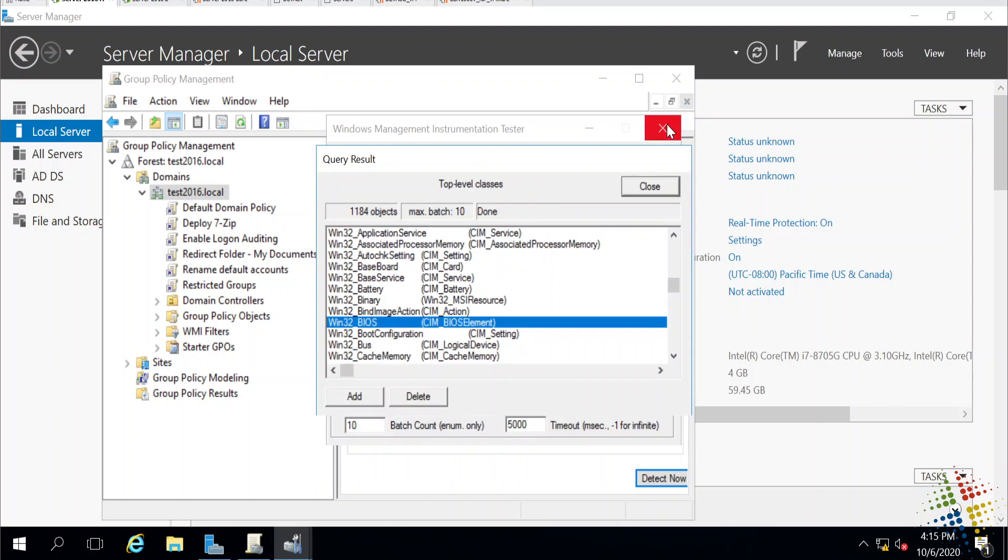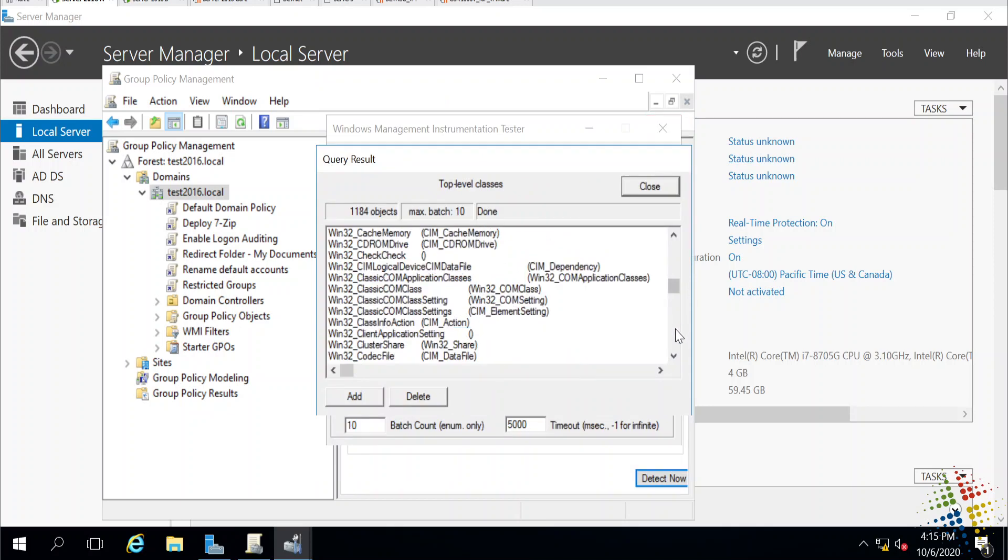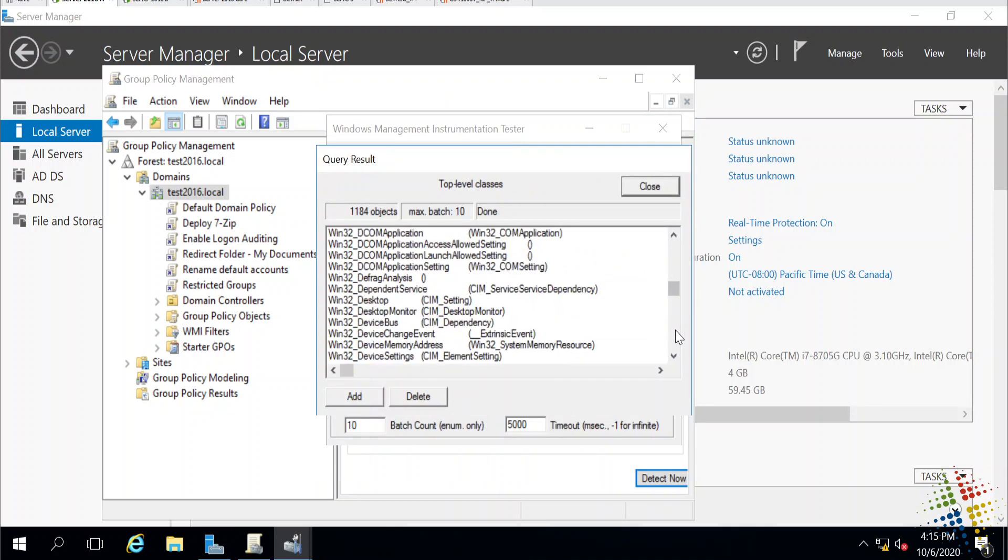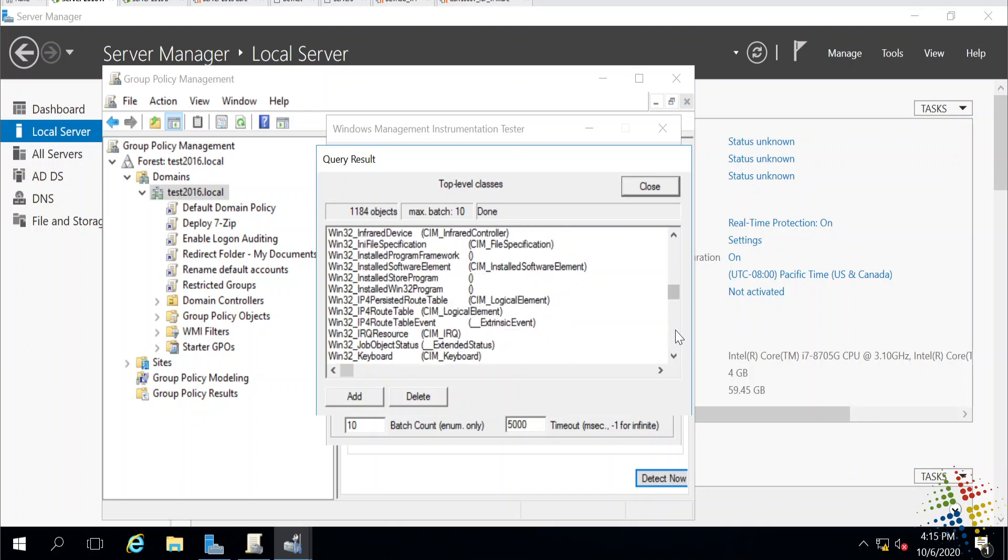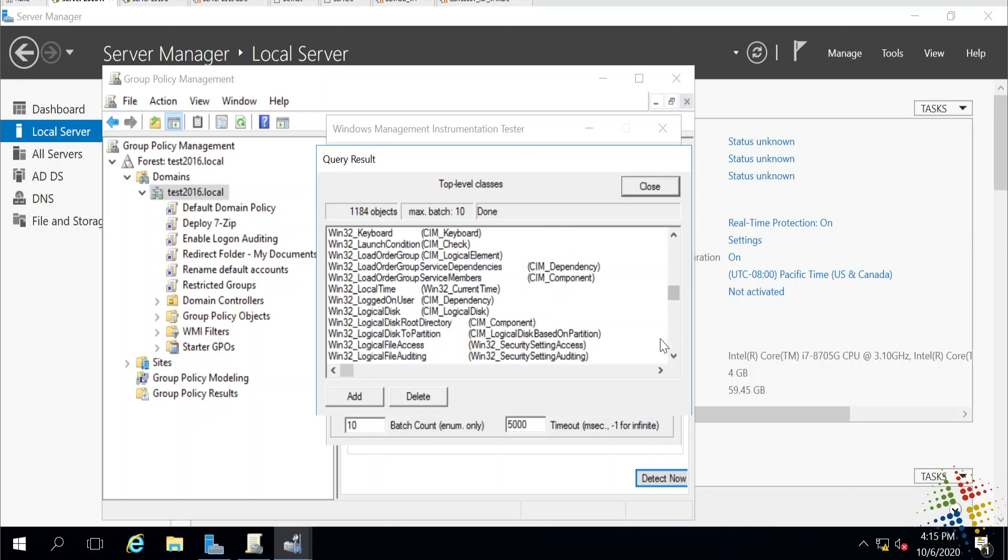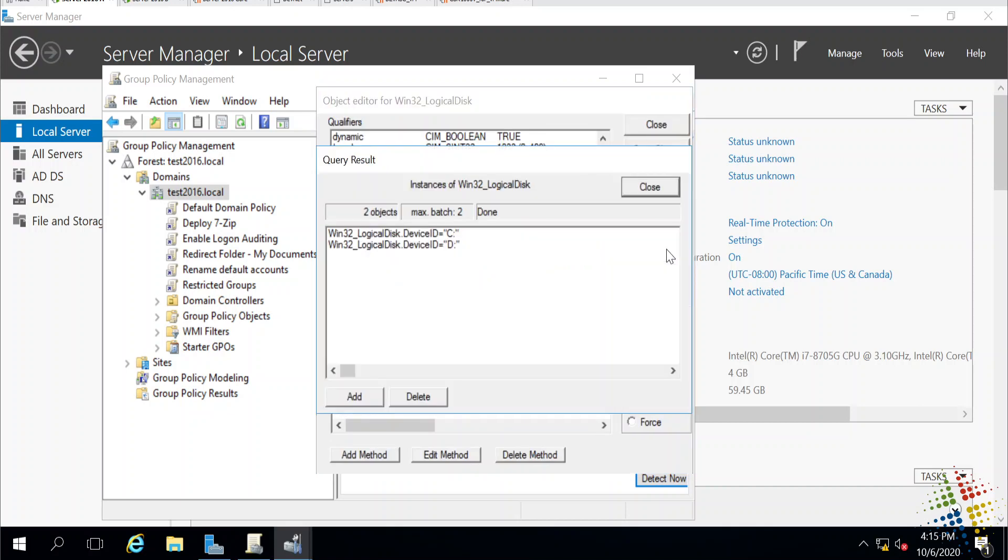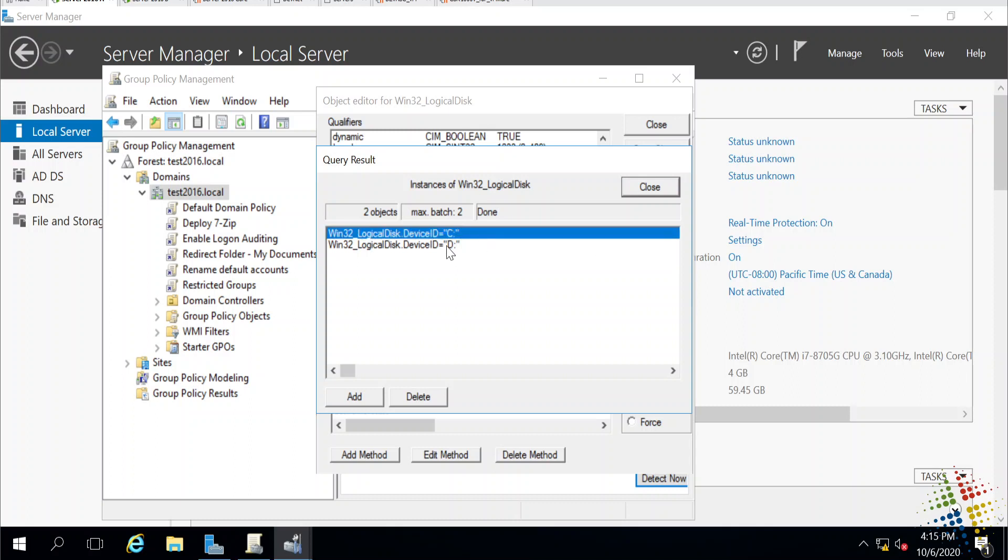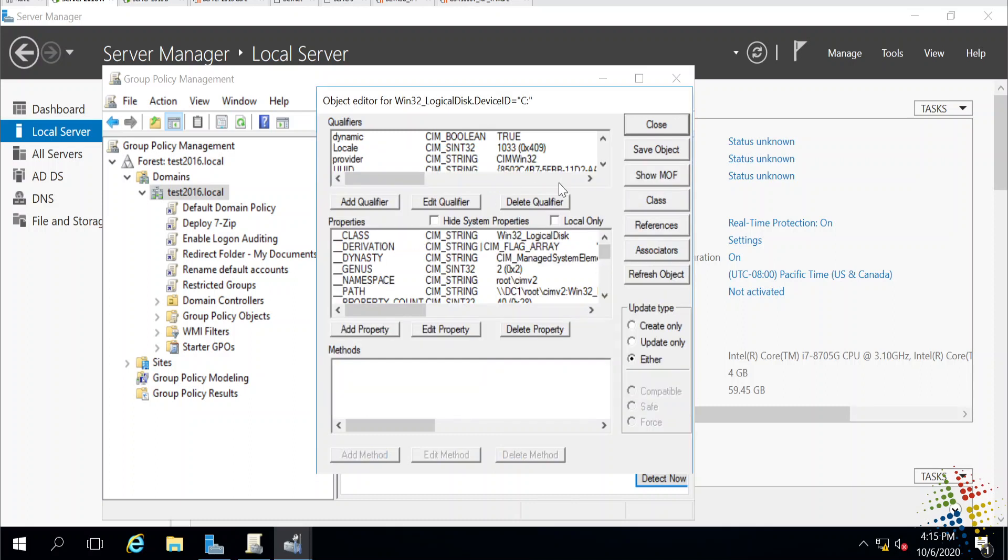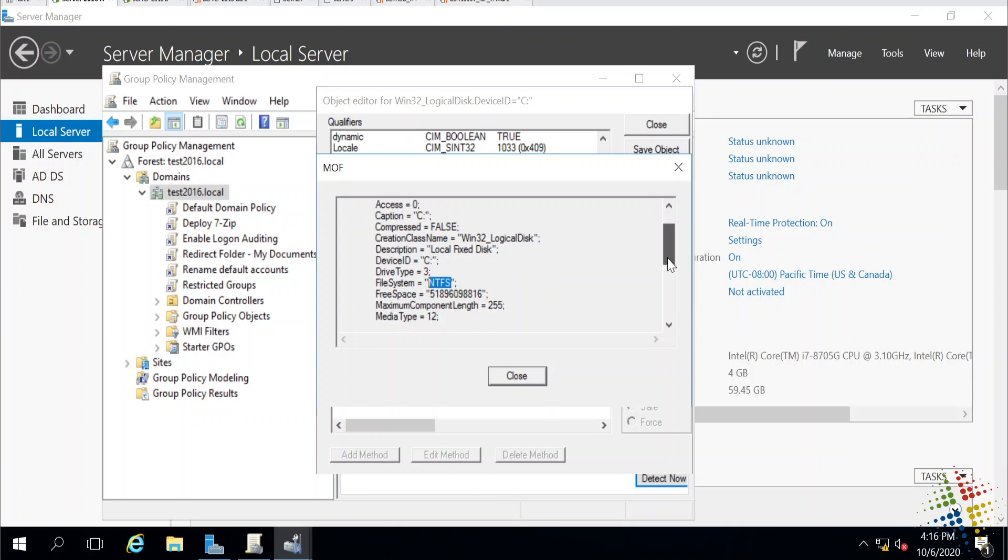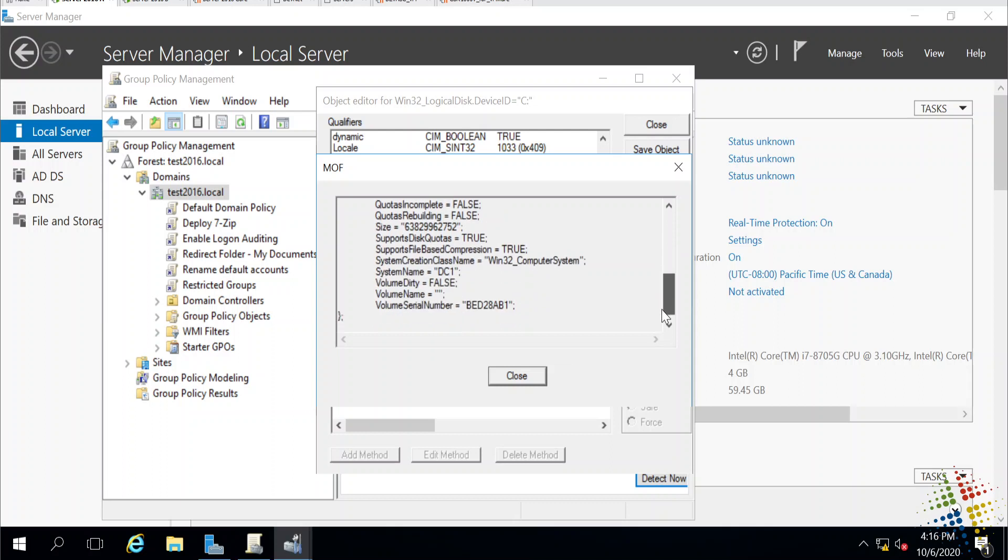There's other information in here as I look through. For instance, there should be a Win32 logical disk. Logical disk, which if I look at instances, I'll see which drive letters are on this computer. And it tells me there is a C drive and a D drive. And if I open up the C drive and I say, yep, show me this, I'll learn more about it. This is the C drive. It is not compressed. This is a fixed disk, so it's not a removable drive. It's currently running NTFS. And it's free space and other information.